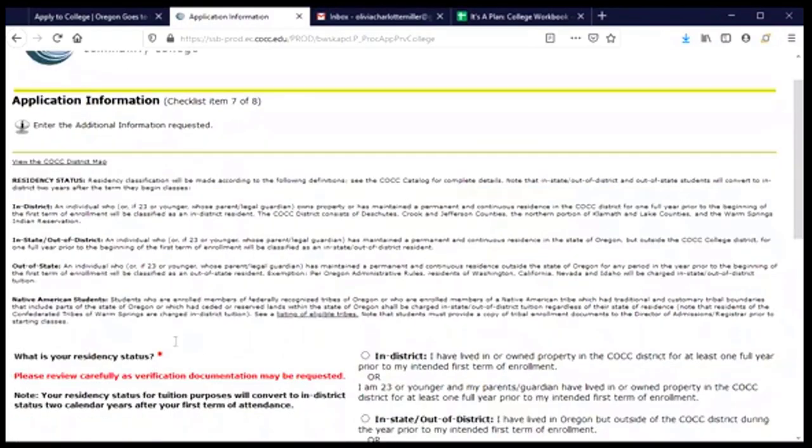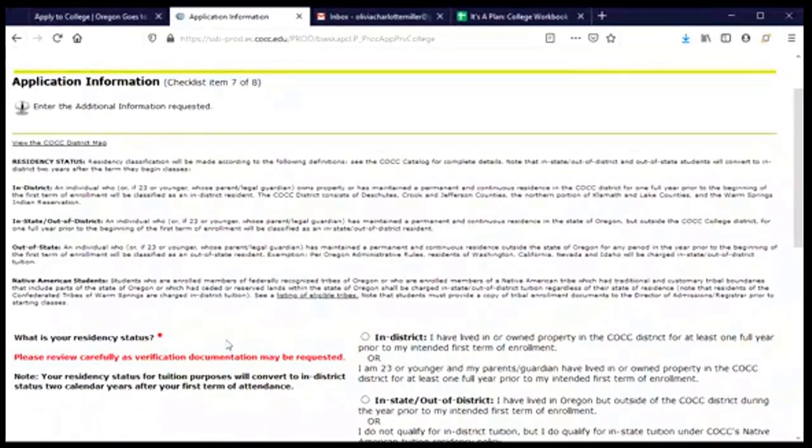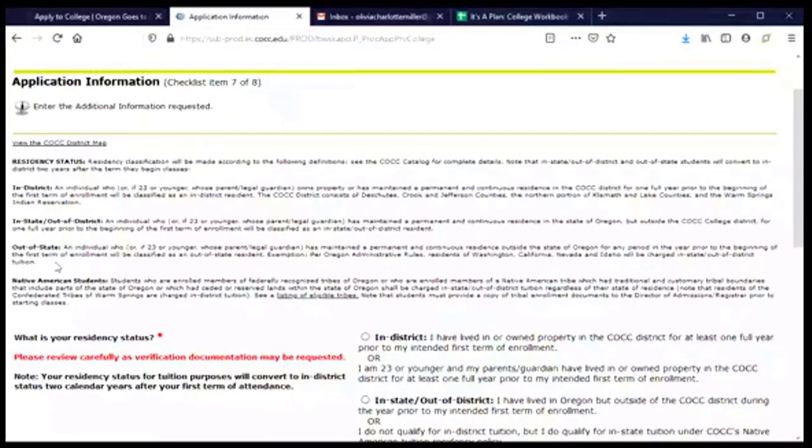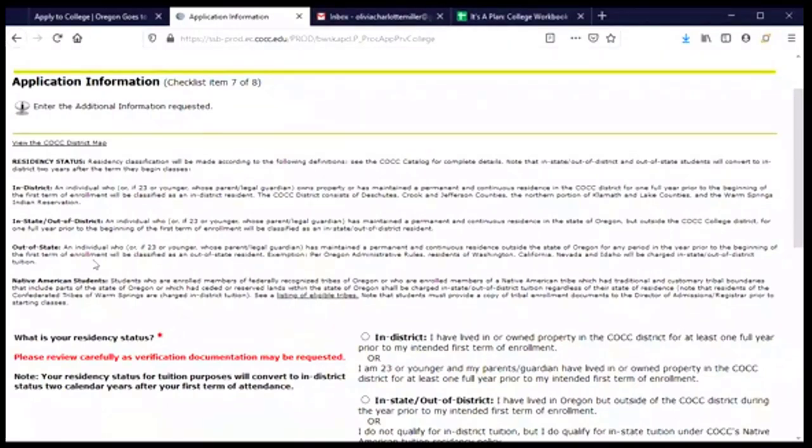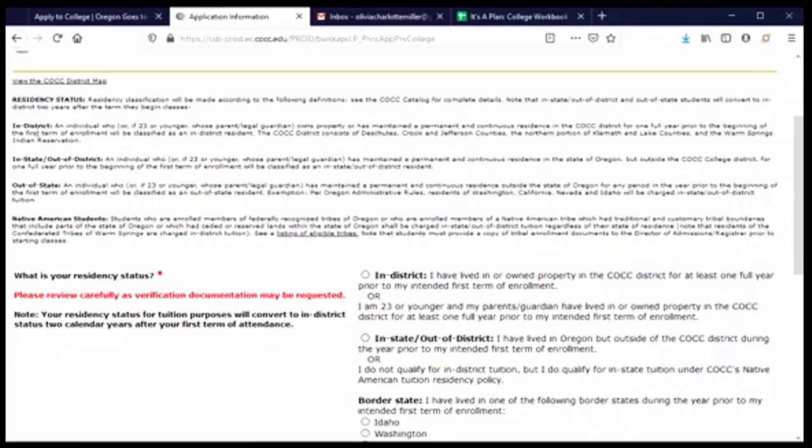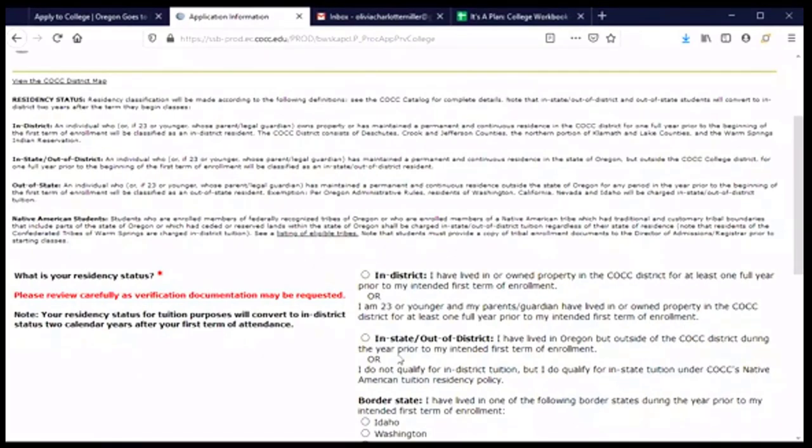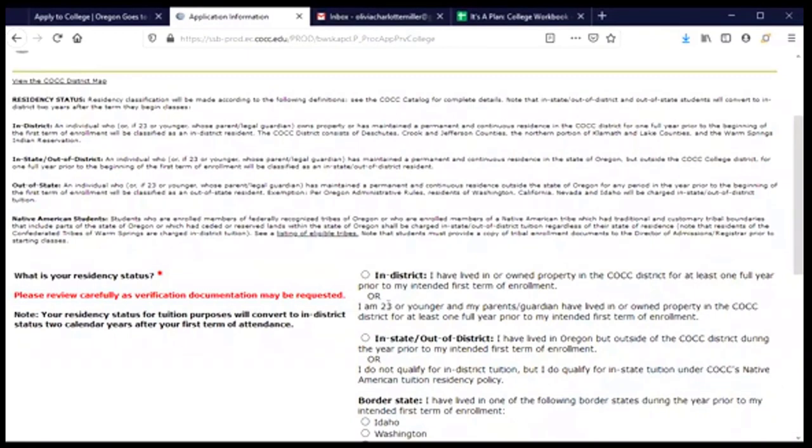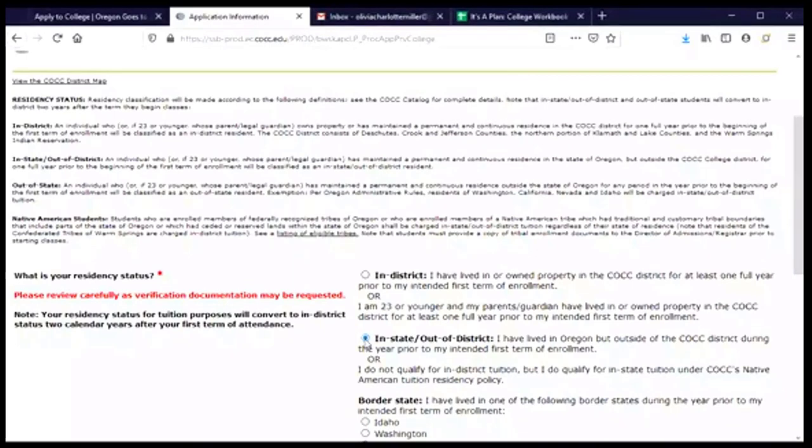And now we are going to provide some information about our residency. So do we live in Oregon? Do we live in district? And there, again, are instructions or descriptions of what that means. And if you are 23 years or younger, then the question is really asking about your parent or legal guardian and where they live. So, for me, I am an in-state, out-of-district student. So that means that I have lived in Oregon, but I don't live in the COCC district during the year prior to me starting. If you live in COCC's district, then you'll choose in-district. But if you live in Oregon but not in the district for COCC, you'll choose in-state, out-of-district.